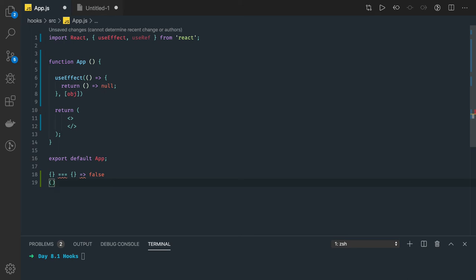Similarly, if you are returning a function — this function returns an object, and there is another arrow function returning an object — if you try to do triple equals, that is also false.